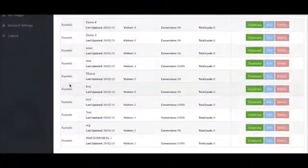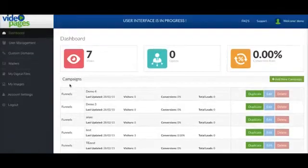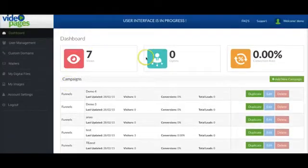I'm going to go ahead and jump over to a demo now so you can see just how powerful this software is. All right, guys. So this is Video Pages.